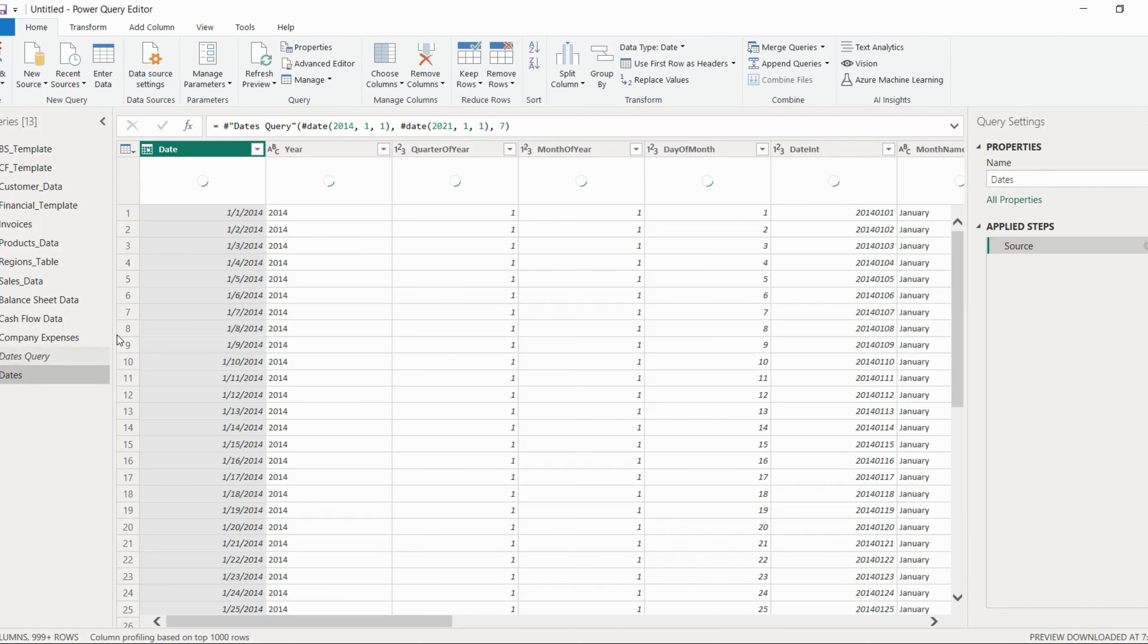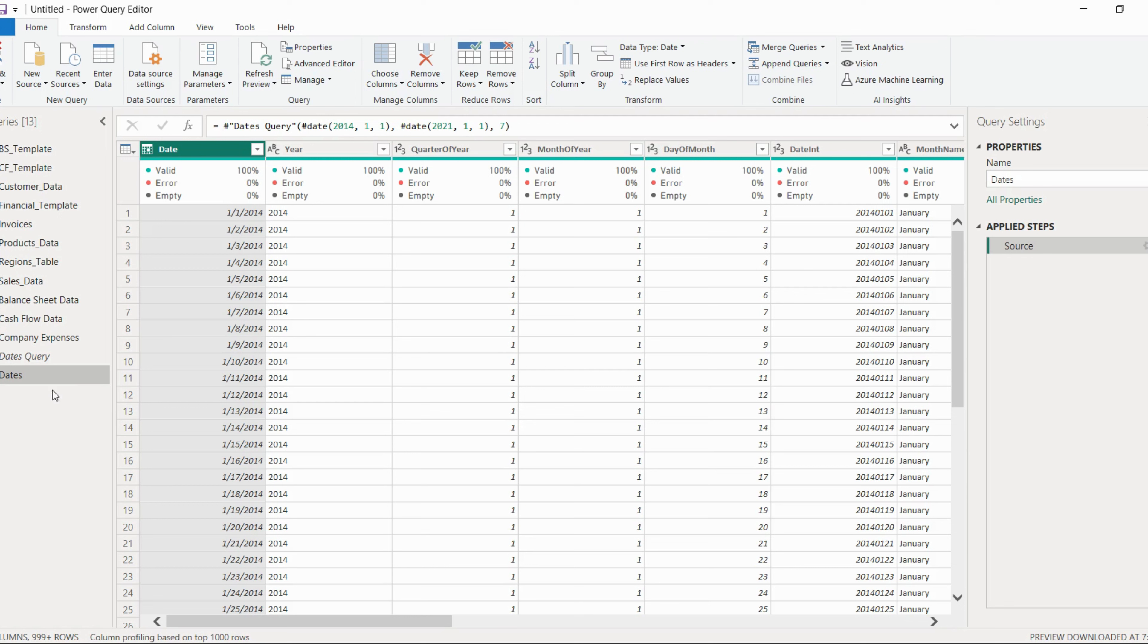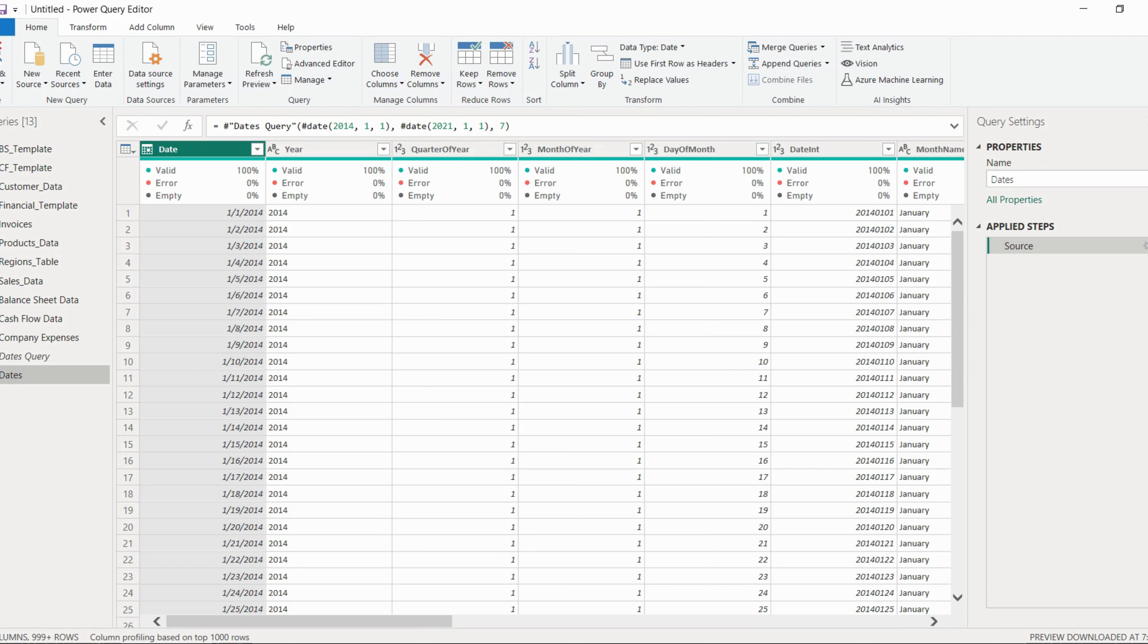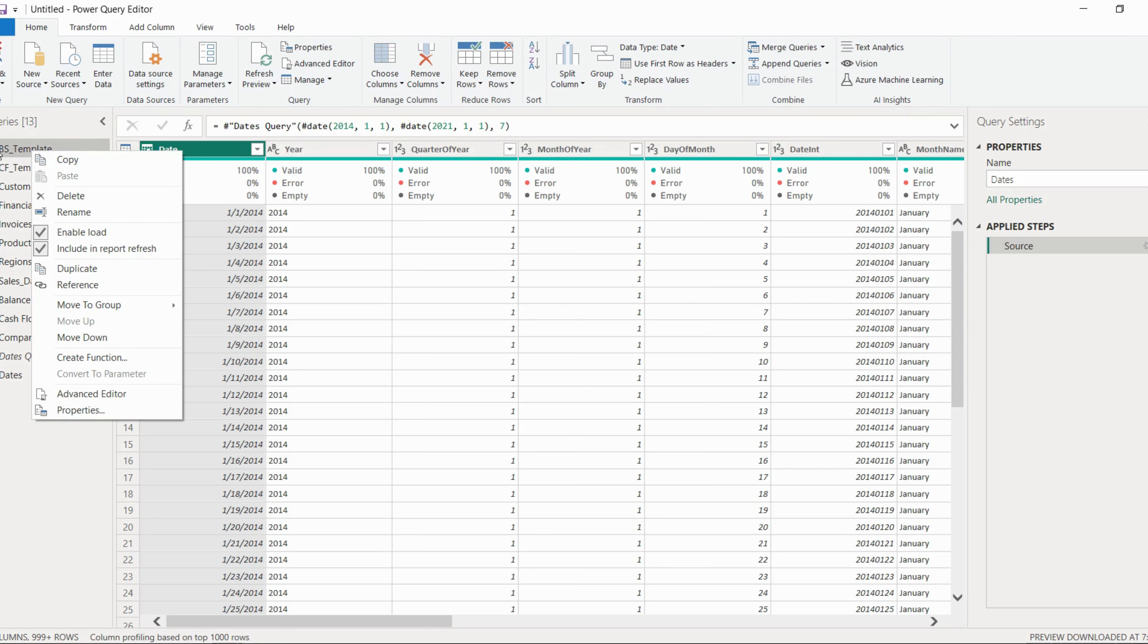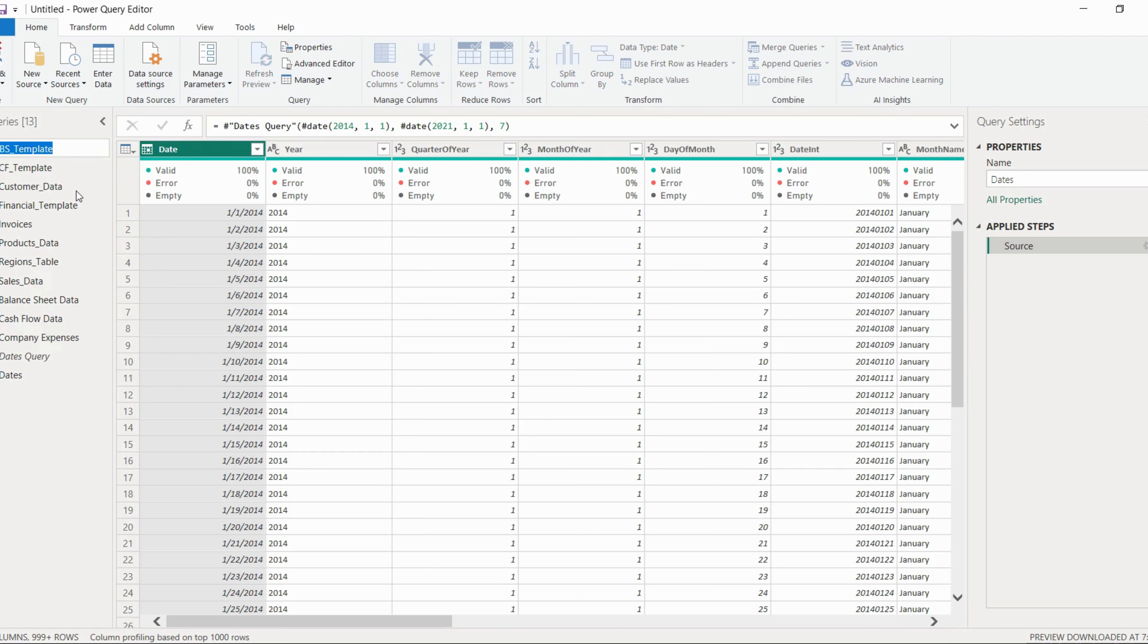Now the next thing is what cleanups and transformations you have to do after loading the data. This is a very important step because whenever we're writing DAX formulas, it should be very easy. There should not be underscores in words which will complicate our formula. So we will just rename all the tables. First, balance sheet underscore template, we will rename as balance sheet template.